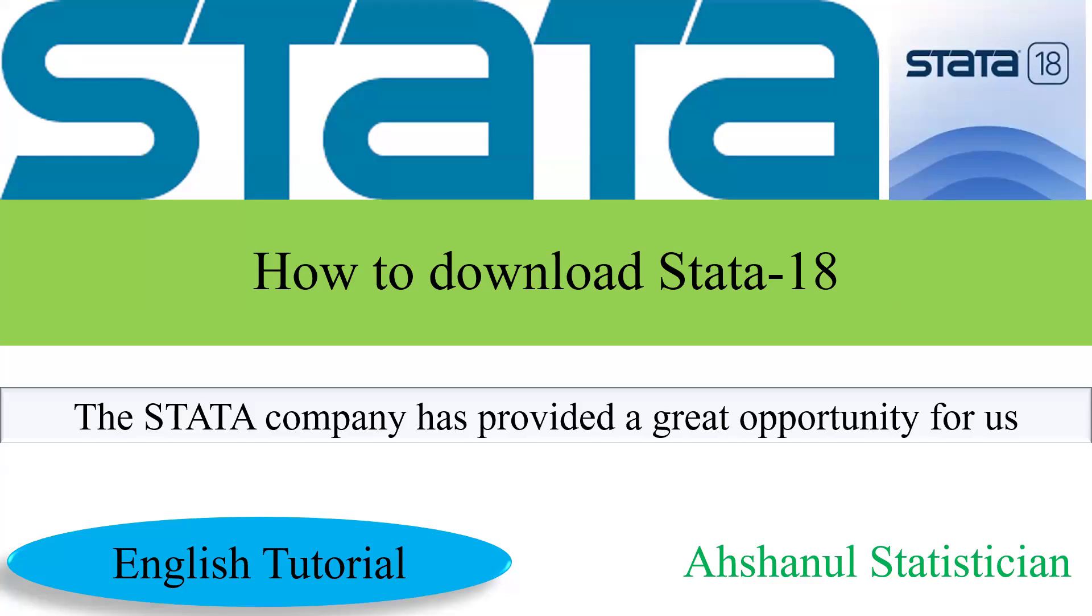So for practicing purposes, we can download Stata 18. The link has been given in the video description. Please go to the link using the video description.